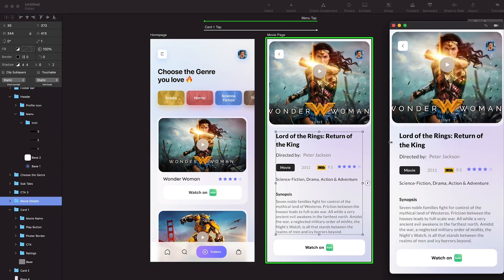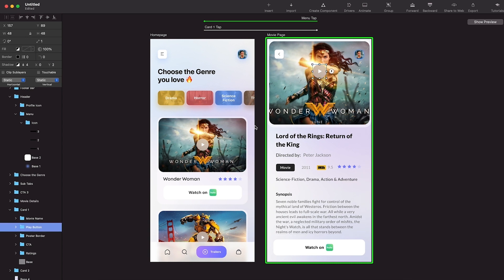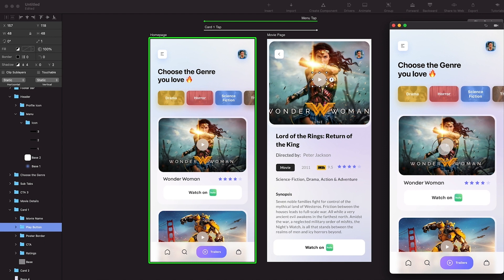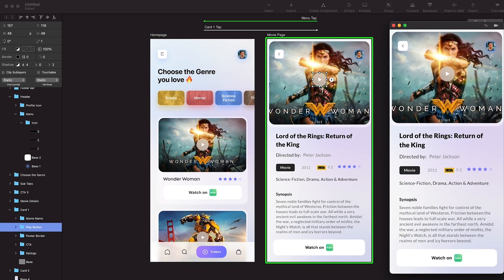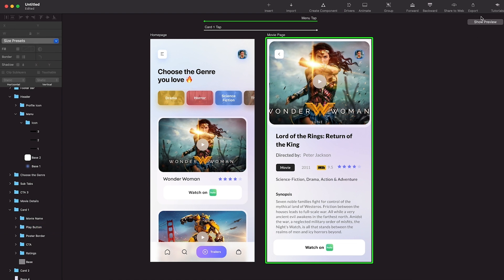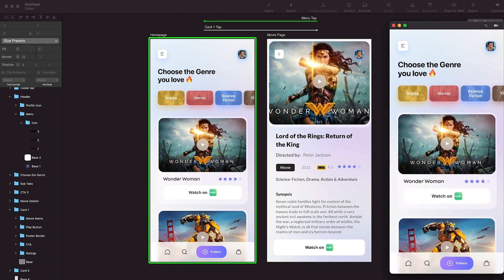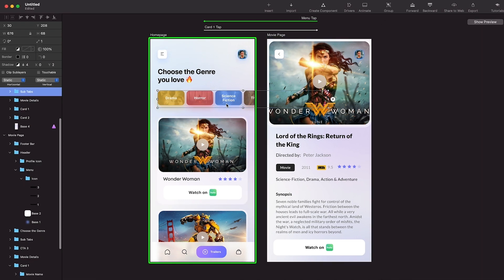That's how you do more complex animations inside Principle. When you import from Figma the designs can be inaccurate so you need some manual fixing - you have tools like opacity, roundness, scale, and rotation. A small thing I forgot: I'll select the play button from the layers panel and move it to the center of the poster. Now it looks fine. In the next lesson we'll see how to create a basic tab bar micro interaction inside Principle.